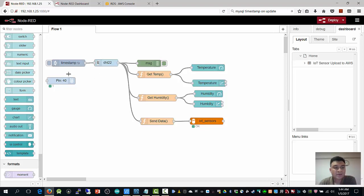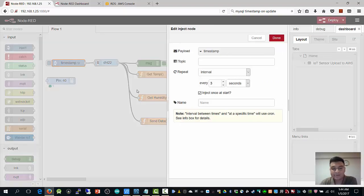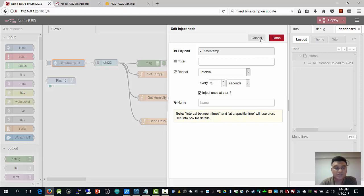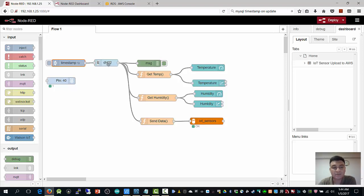Next, firstly, I use the inject input from here. Basically, every 3 seconds I'm going to inject the timestamp to DHT22. So every 3 seconds I'll be reading temperature and humidity sensor.